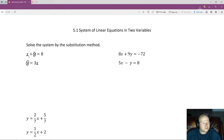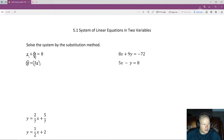Because these variables are equivalent, if y is equal to 3x in the second equation, that means the y in the first equation is also equal to 3x, because they share variables. So what I could theoretically do is rewrite the first equation, and wherever I see a y, I can instead write 3x, because y is equal to 3x.